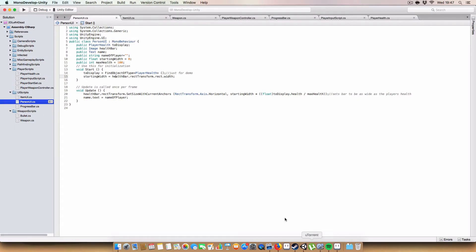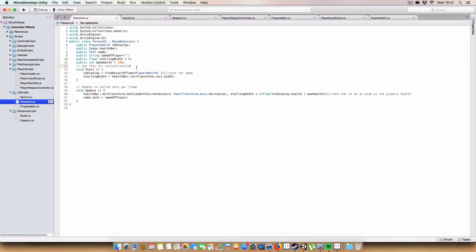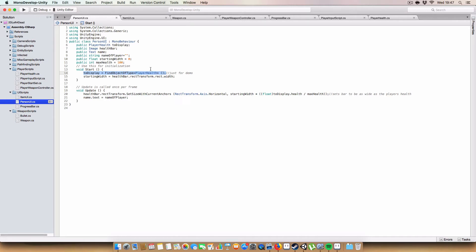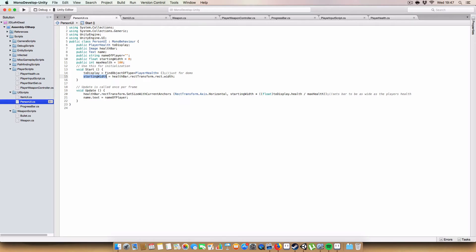And on start basically what we do is we just find an instance of the player health. When we're going to have more players we'll probably have a more specific way of setting it up, like for each of the players we'd create one of these PersonUIs at runtime, but for now we're just gonna have this one fixed that just finds the only instance of player health in the game. Then we have to get the starting width of the health bar, so we know how big the bar should be as a percentage of the player's health.